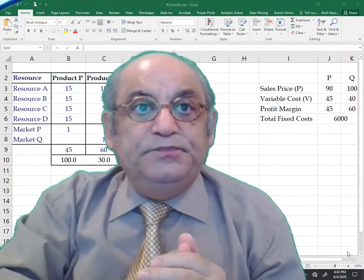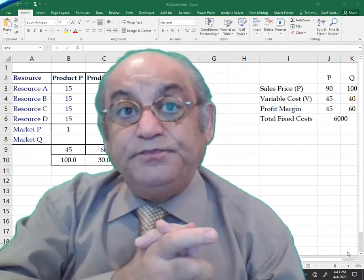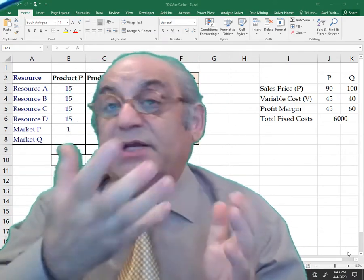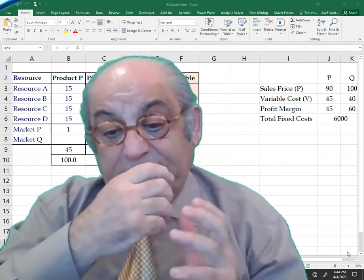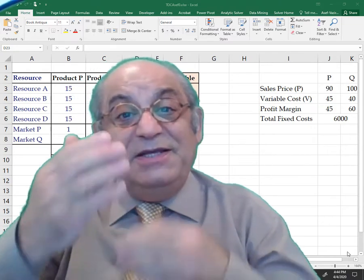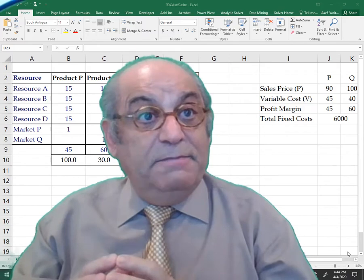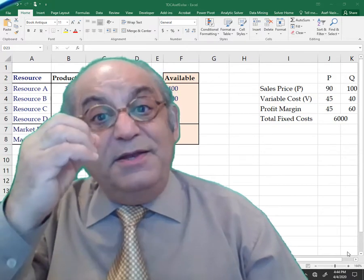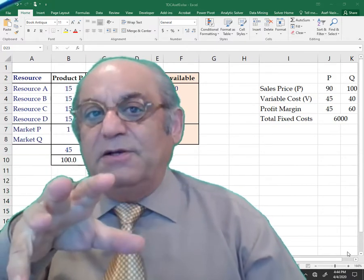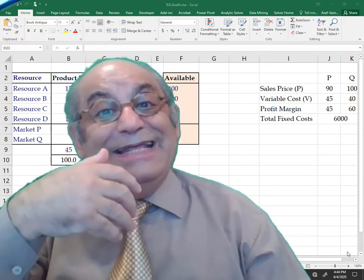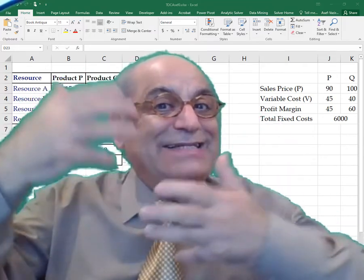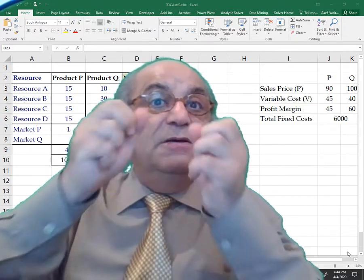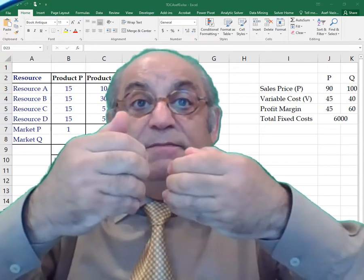Now I'm going to implement this problem in Excel and use Solver to find the optimal solution, then do sensitivity analysis. You will see how solving the problem using Solver becomes easier. This raises the question: why approach the problem from the theory of constraints point of view, while linear programming precedes it? The whole idea is that in practice you will not often be developing mathematical models yourself.